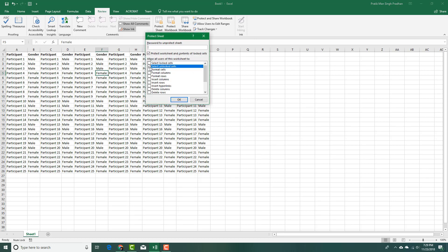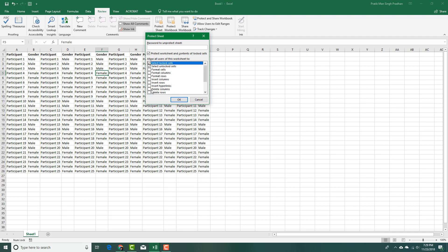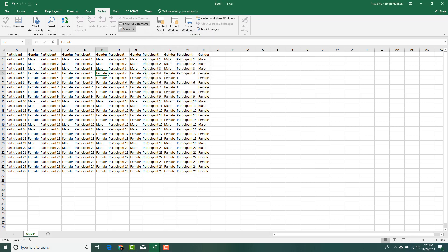I can protect sheet again. I'm allowing selection of locked cells like this, and I'm going to disable everything else. Press OK now.